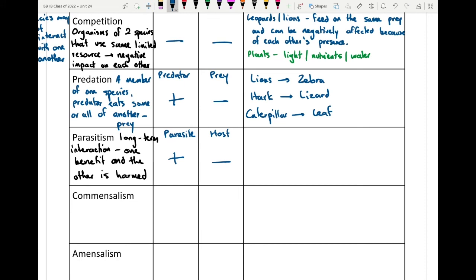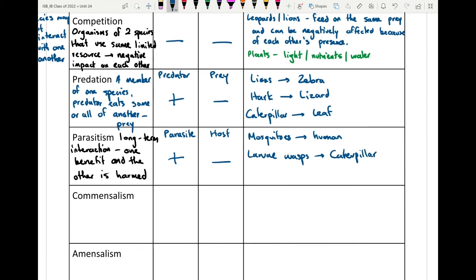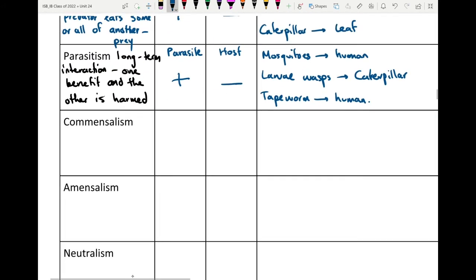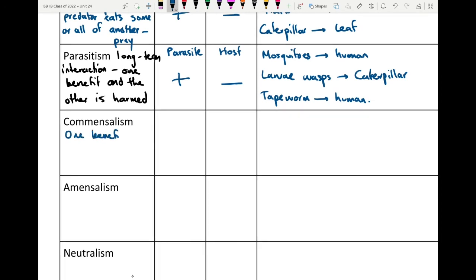Examples of parasitism include a mosquito feeding on a human's blood, larvae wasps found on a caterpillar using it as a living environment, and a tapeworm implanted inside an animal's or human's intestines. The tapeworm feeds on all the nutrients being brought in — rather than the human absorbing those materials, the parasite takes in all the nutrients.